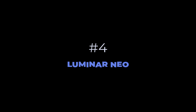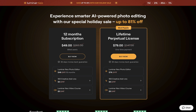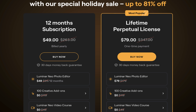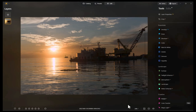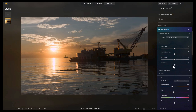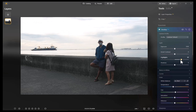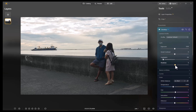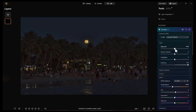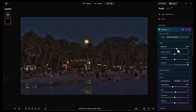At number four is Luminar Neo. Luminar Neo costs $79 for a perpetual license — lower than Photomator — and $50 for a yearly subscription. Luminar Neo moves past Photomator due to newly added features this year and a significantly lowered price. In terms of tone adjustments, Luminar Neo delivers targeted, visually pleasing results with strong dynamic range for both shadows and highlights, and was able to recover detail in a severely underexposed image.